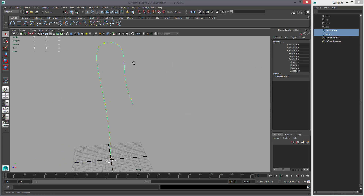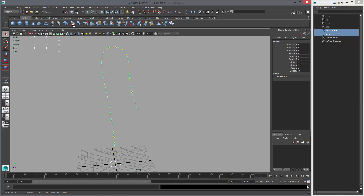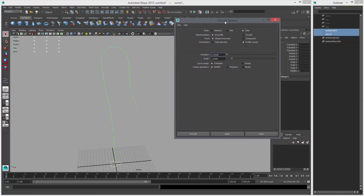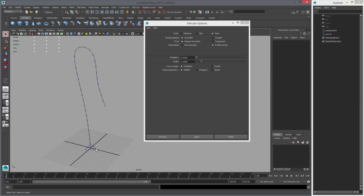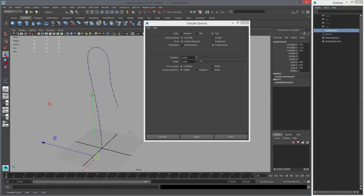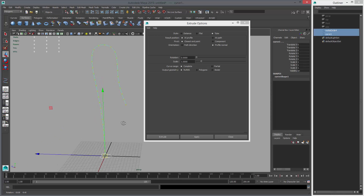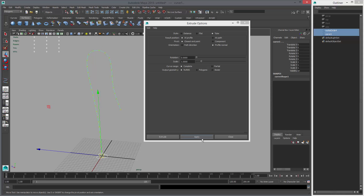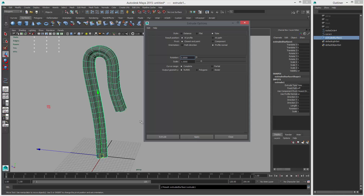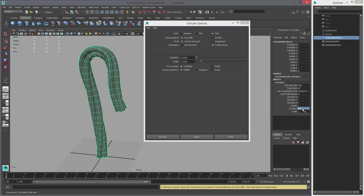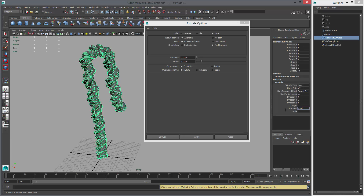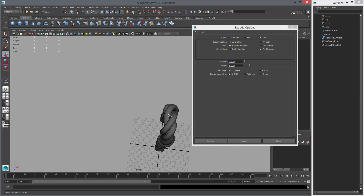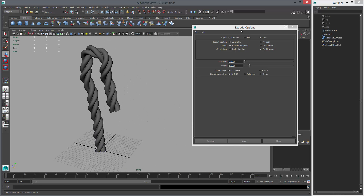Next thing to do is create our rope, and it's actually very simple. Go to Surfaces and double-click Extrude — reset the settings so everyone starts the same. The process is very simple: you select first the profile, then select the path curve, and then hit Apply. Under the inputs, under Extrude, there's a rotation and we can mess with that. If we set this to something really high like 2000, we'll get something that starts to look like a rope. But you can see there's something wrong with it — it's not perfect — and that has to do with some of these options.